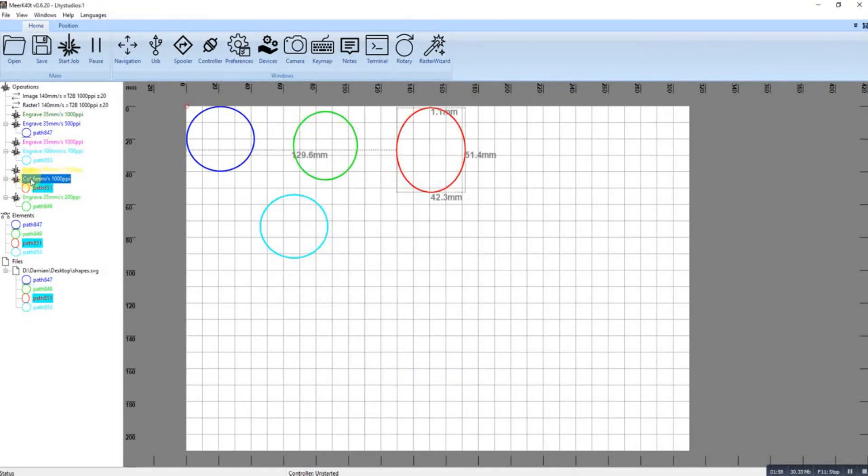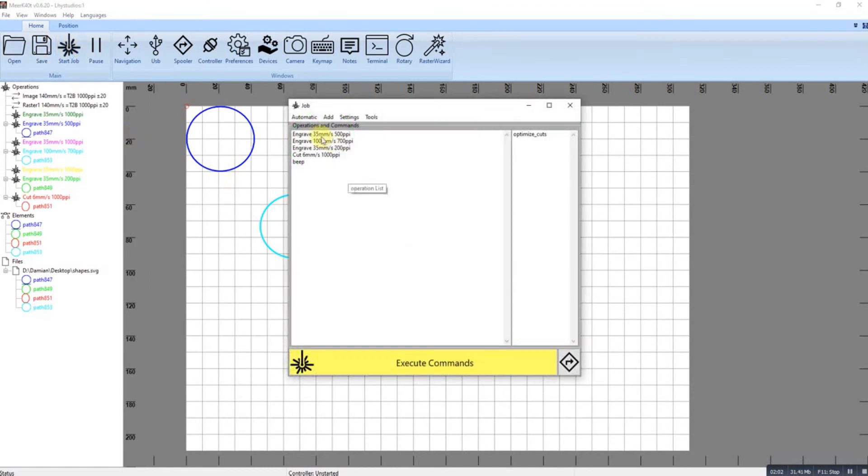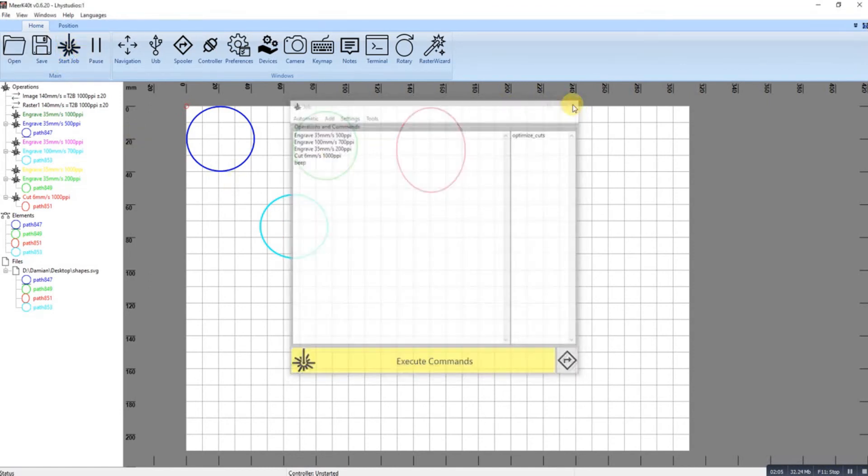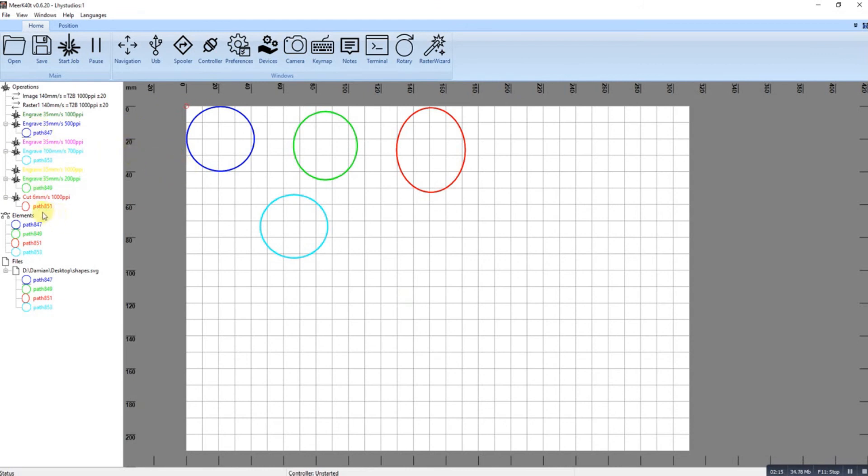Okay, so that's the basics really of using color shapes and engraving with Meerkat. Oh, I should add, if I wanted this here to be a cut, I've got two options.